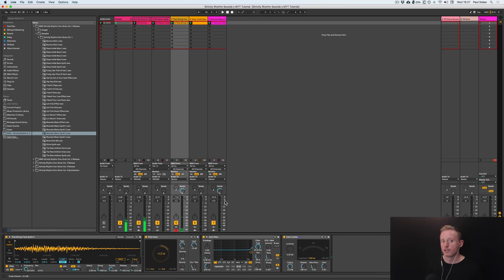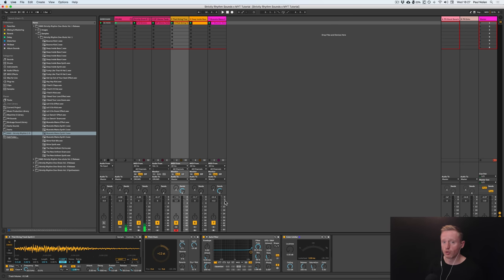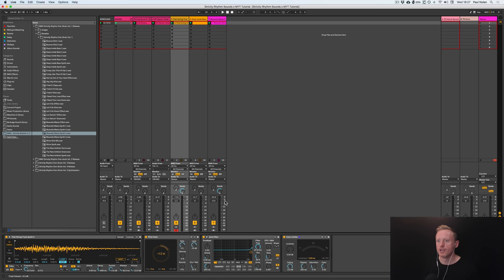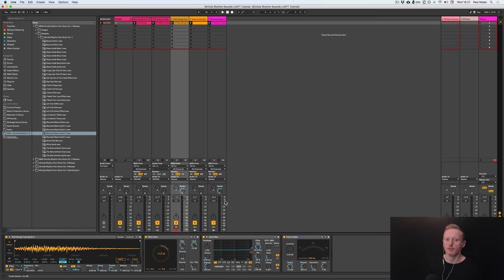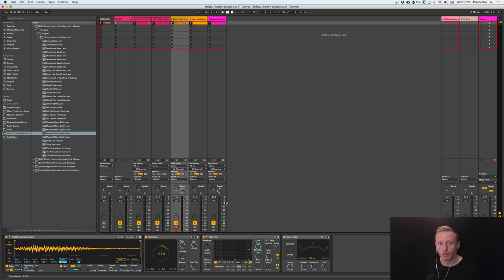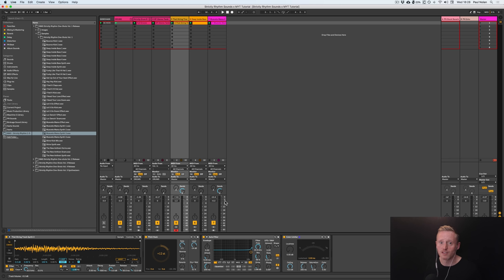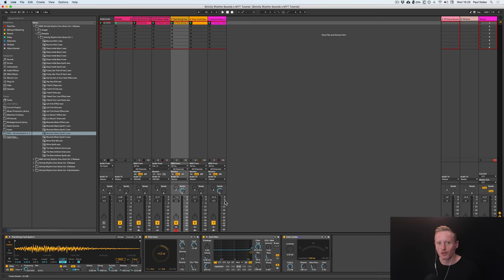So there you have it. We've just in quite a short amount of time got a really good sounding basis for a quite contemporary but yet quite vintage tech house record using some of these fantastic samples from Strictly Rhythm. So go to sounds.com, get downloading them, get using them in your productions, and I look forward to hearing what you do with them. I've been Paul Nolan for Make Your Transition and for sounds.com. Hope you've enjoyed the tutorial. See you soon.